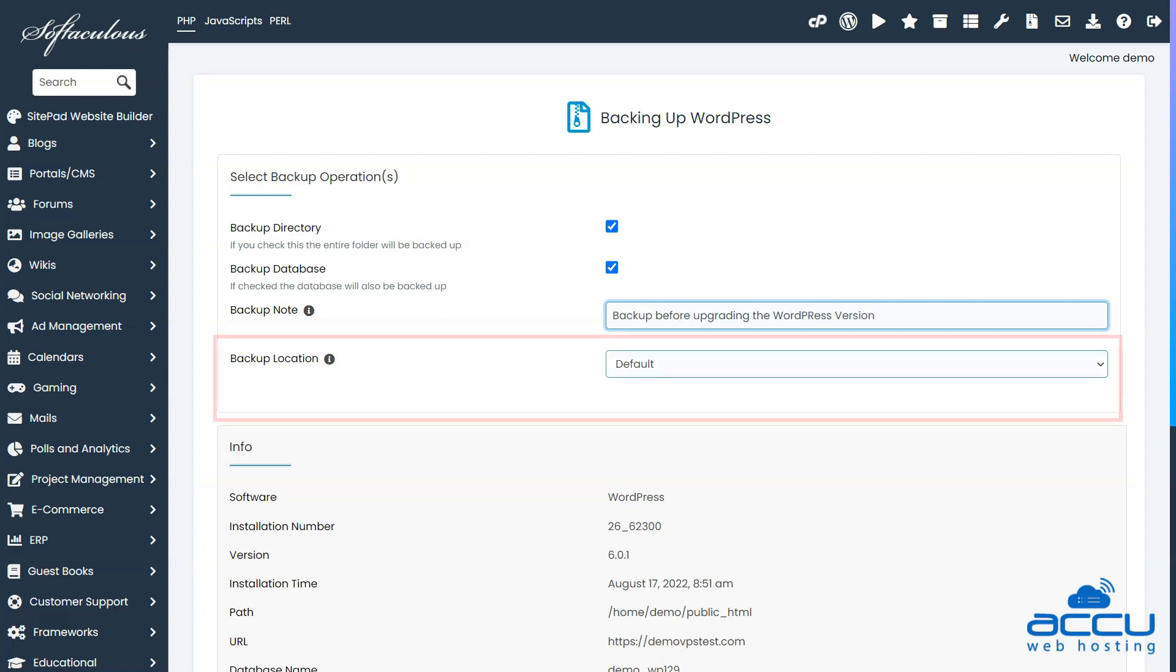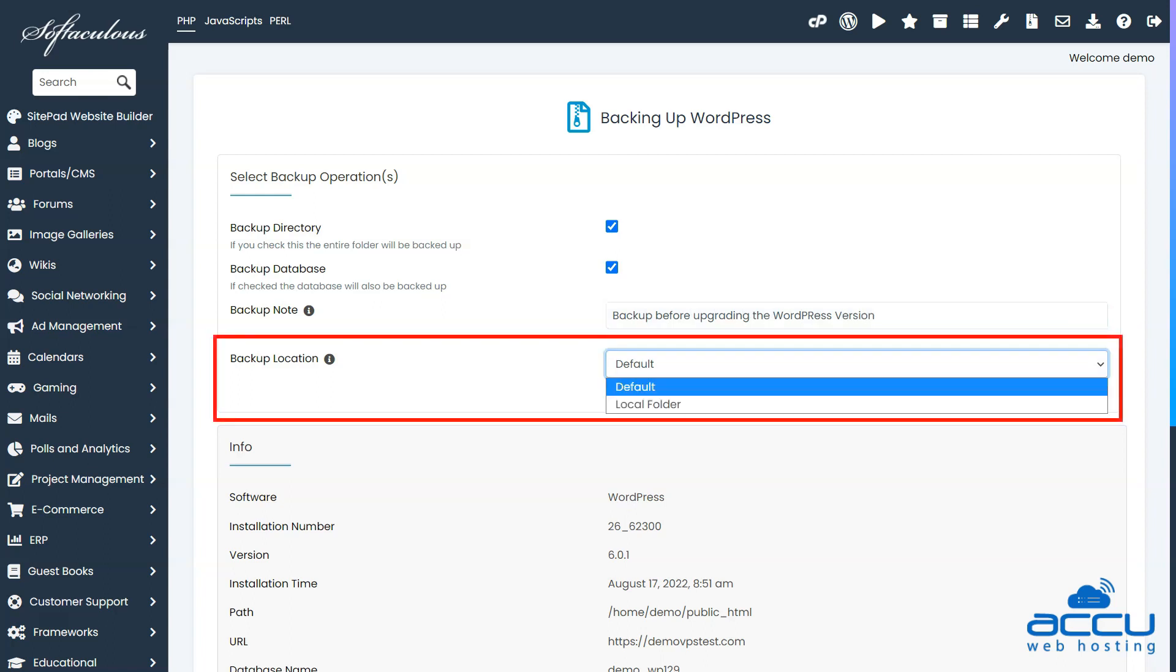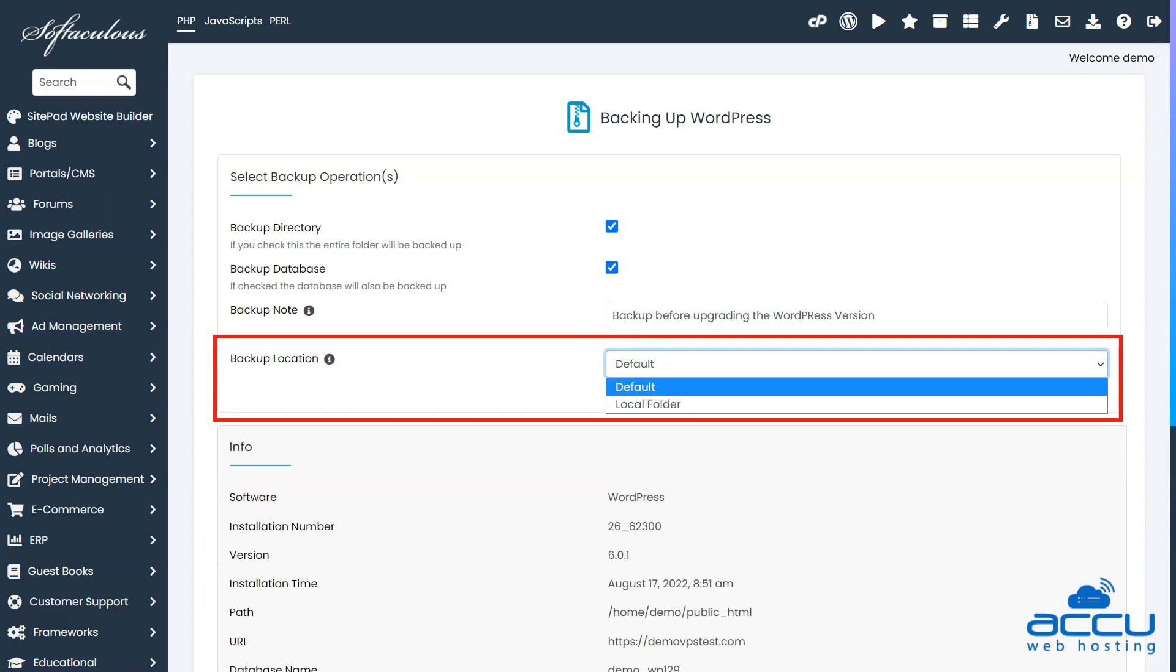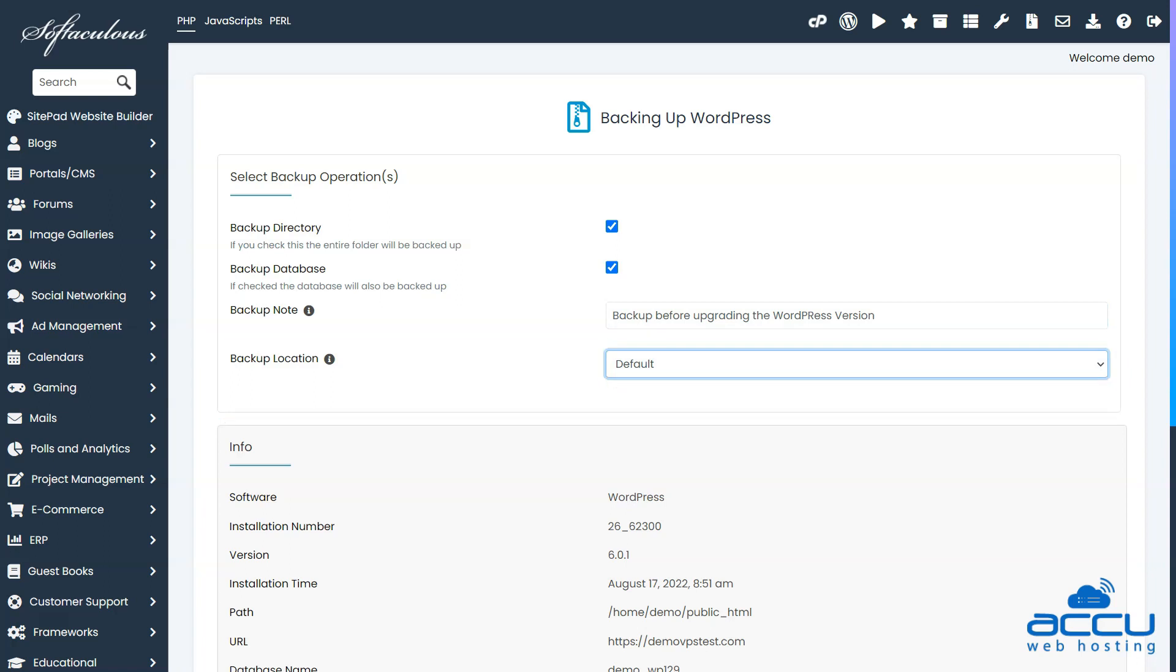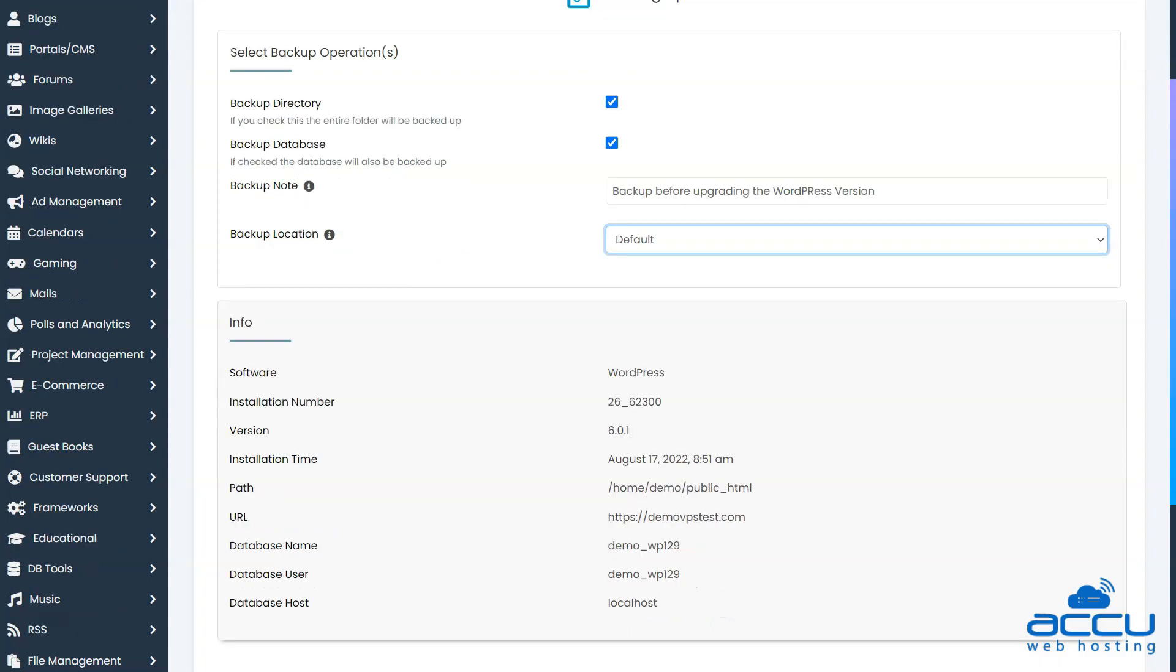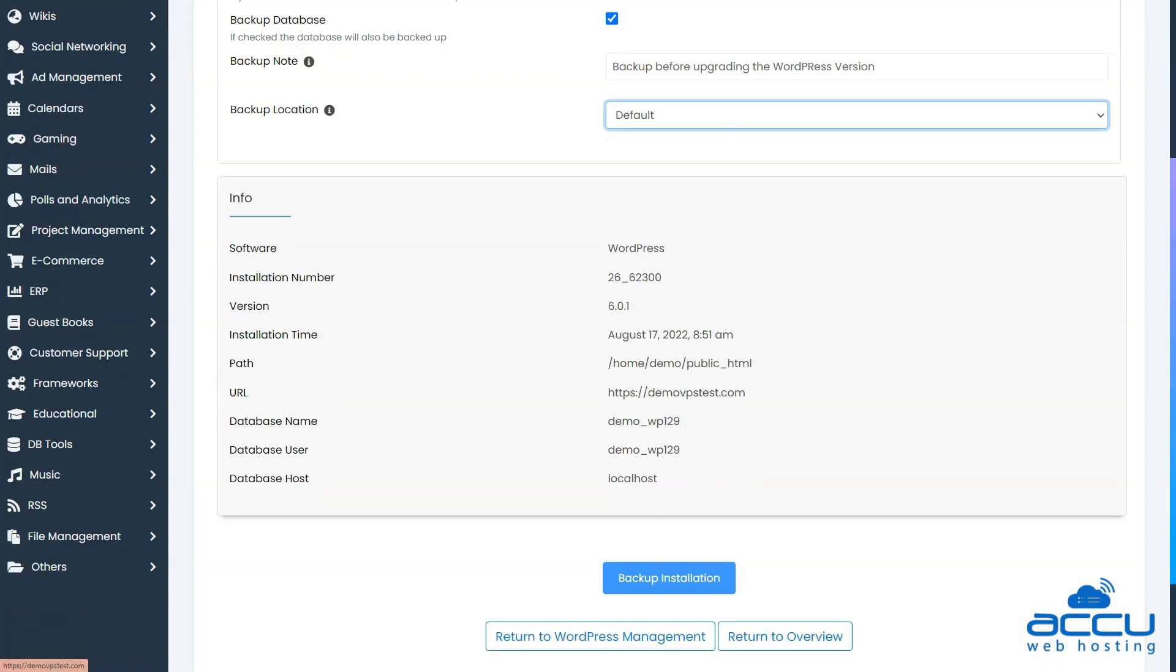You can choose the location of the backup by using the drop-down box. Once you complete the configuration, scroll down to the bottom and click on the Backup Installation button.